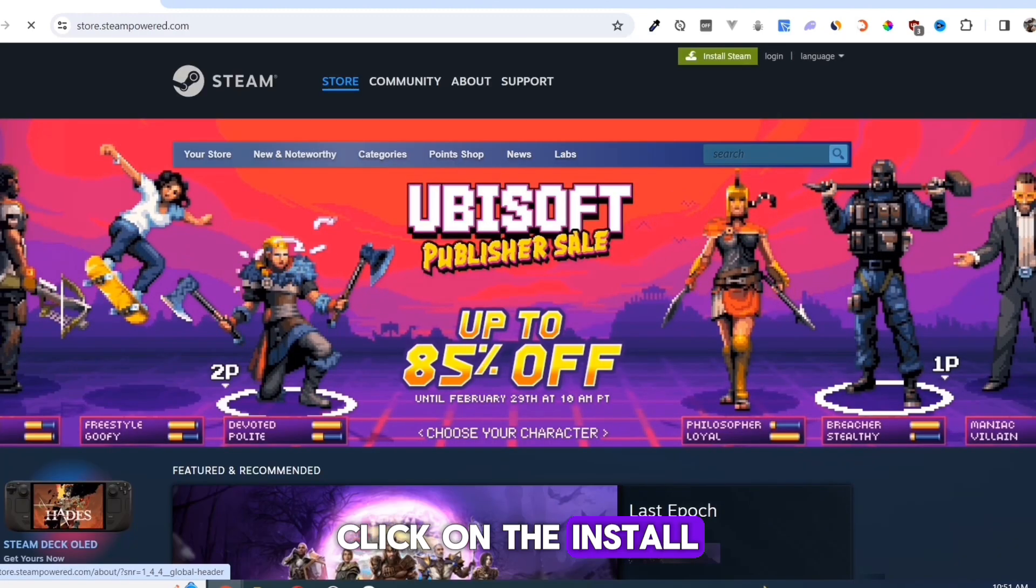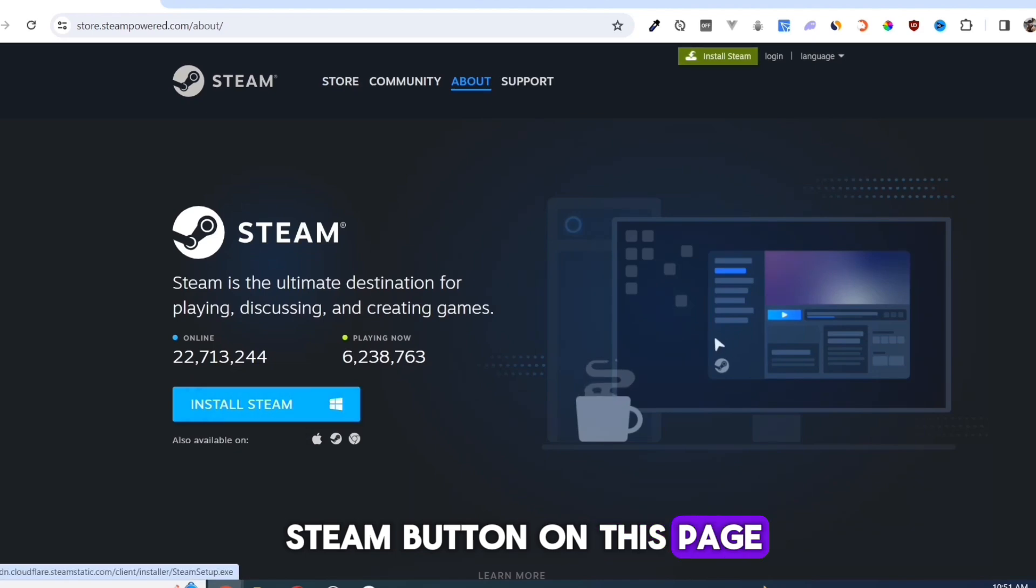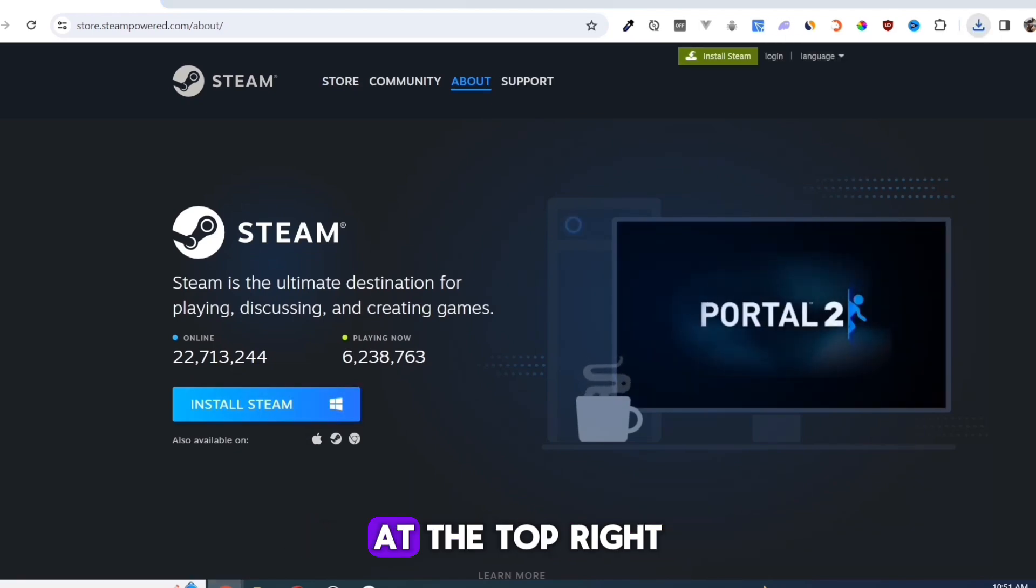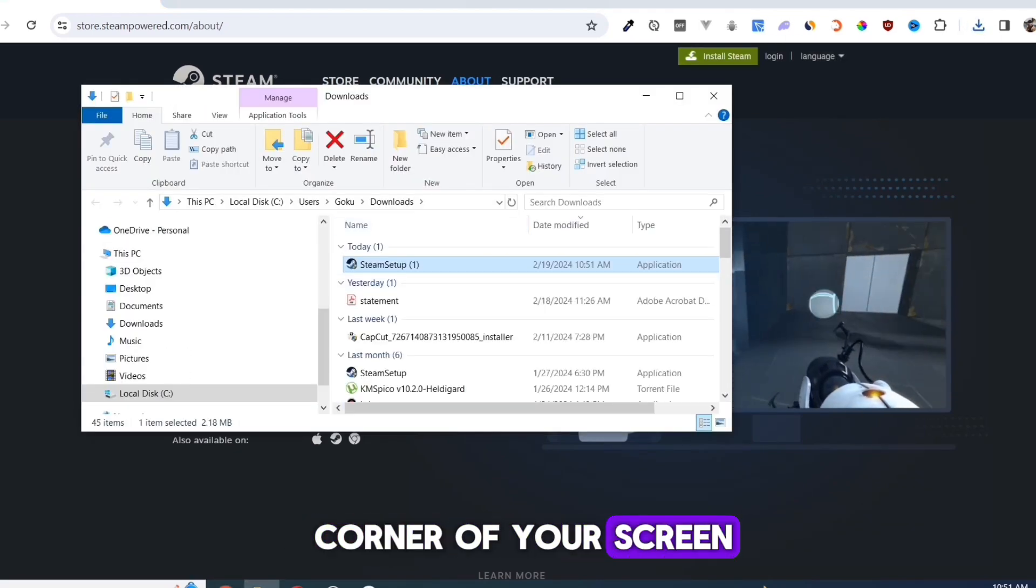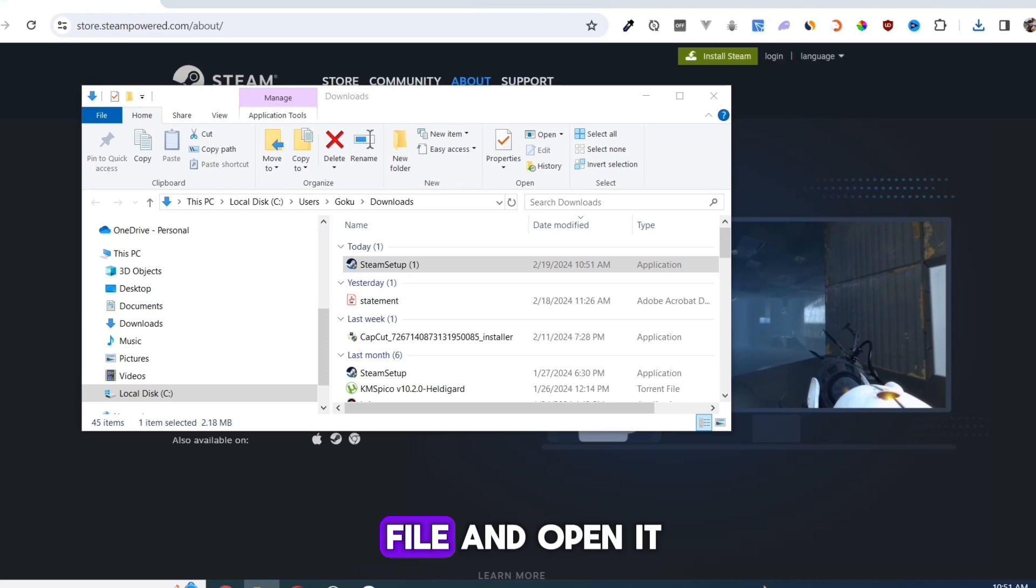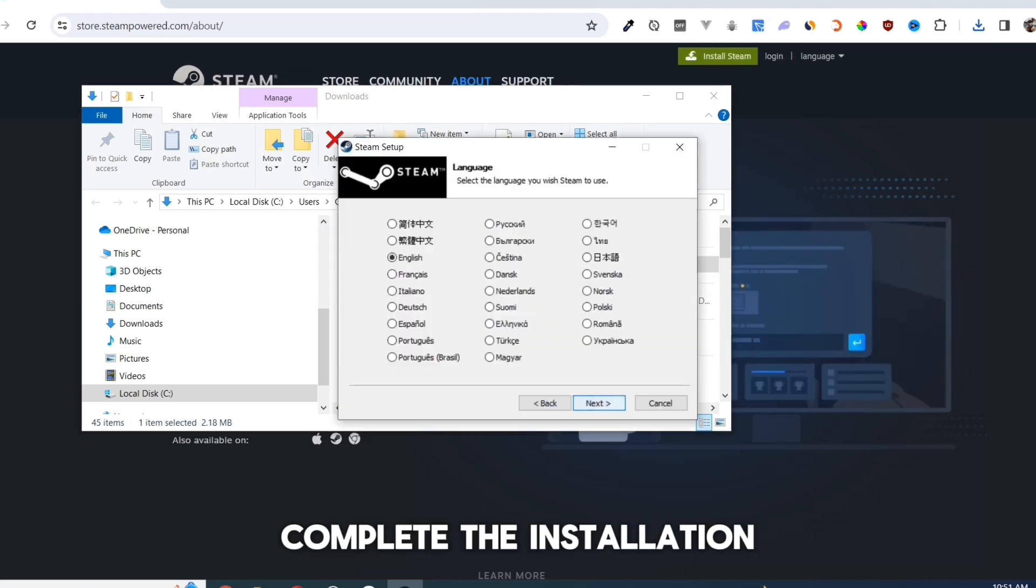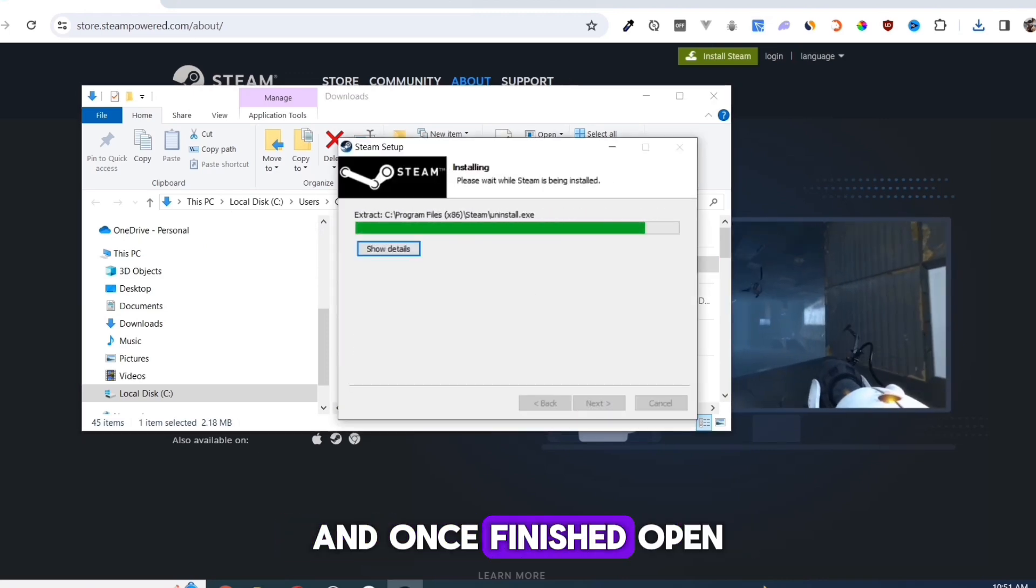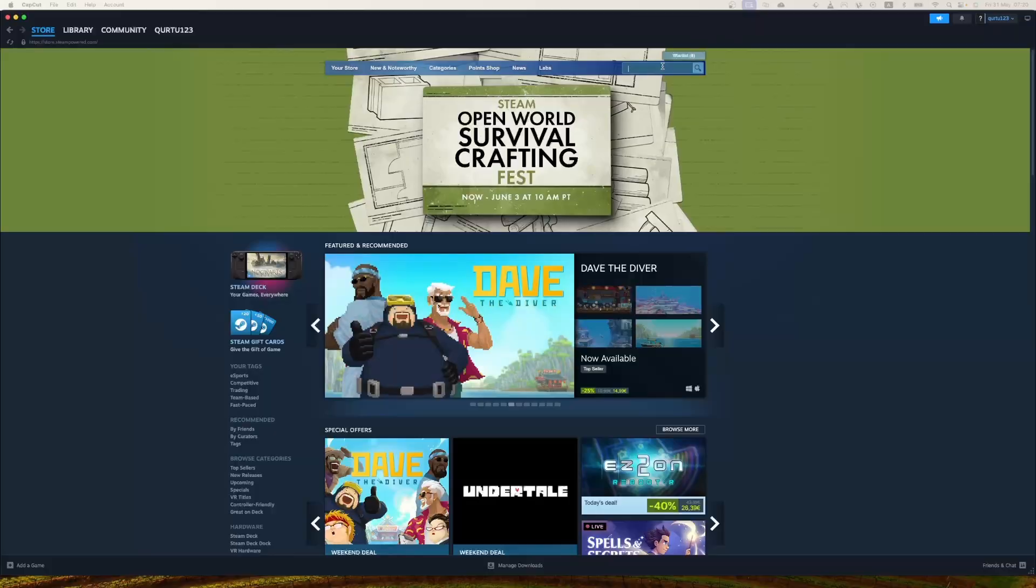Click on the Install Steam button on this page. Once you've done that, at the top right corner of your screen, click on the .exe file and open it. Complete the installation and once finished, open your Steam app.